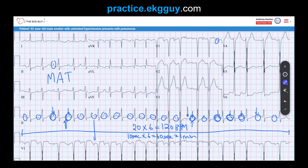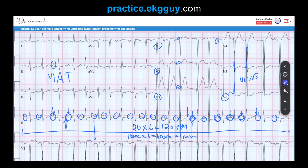Non-voltage LVH findings include absent R-waves in V1 to V3 — essentially no R-waves at all, indicating poor anterior forces and poor R-wave progression. Additionally, the R-wave amplitude in V6 is greater than in V5. Also notable is the absence of any Q-wave in leads I, V5, and V6 — those lateral leads — which helps support the LVH diagnosis.